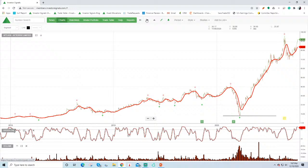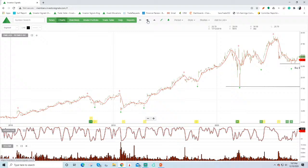Afterpay switched to buy signals back here in March. Again, valuations there just seemed a bit too stretched. But from a momentum standpoint, Afterpay continues to move higher.